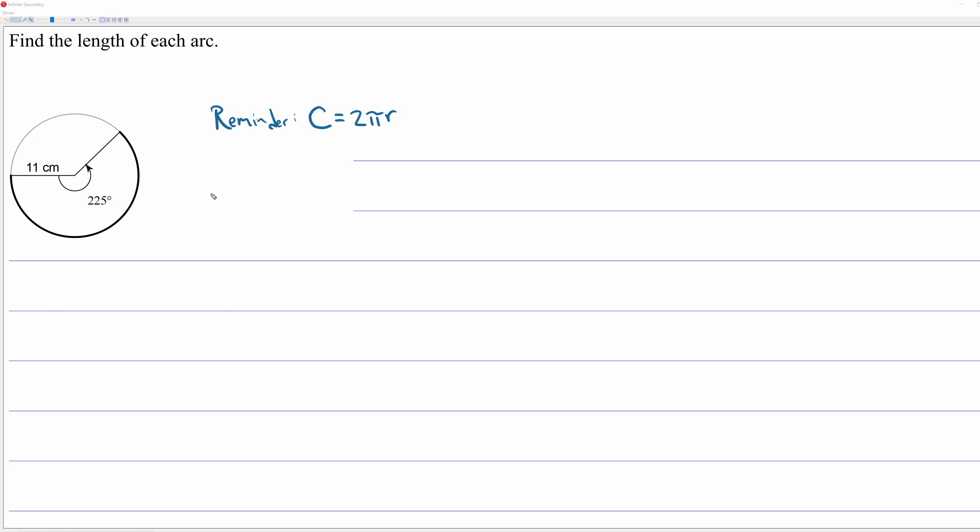Here's a reminder on the screen that the circumference of a circle is equal to 2 times pi times r. So let's see if we can figure this out. Now, we want the arc length. So that's the length that's in bold. Not the entire circle, but it's a fraction of the circle. It's a percentage of the entire circumference.